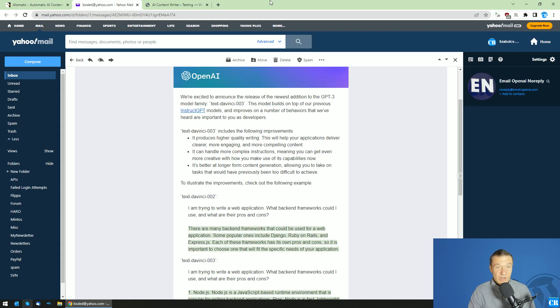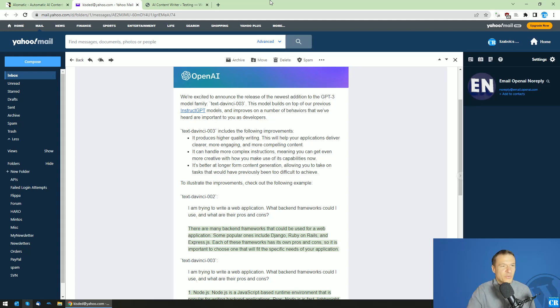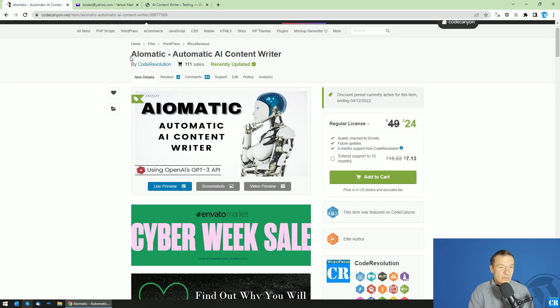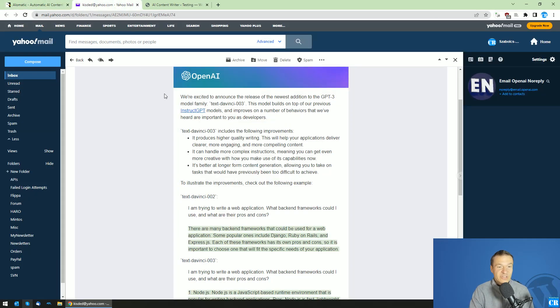Hey guys and welcome back to New Day on this channel. I'm Sabi from CodeRevolution. Today I'm speaking about a new update for the GPT-3 API from OpenAI.